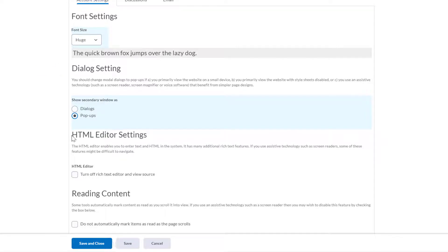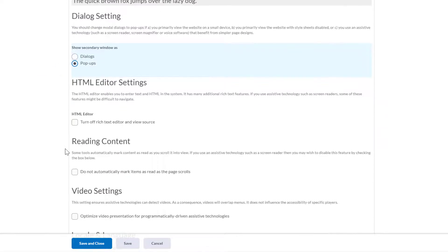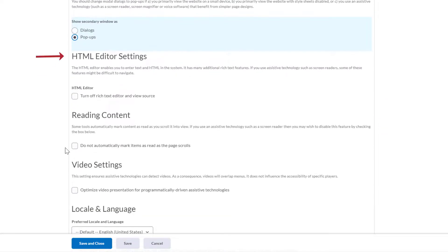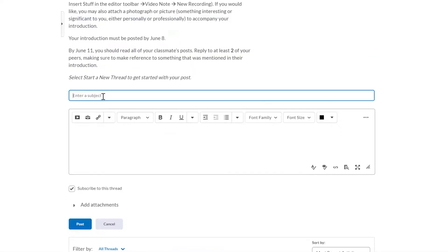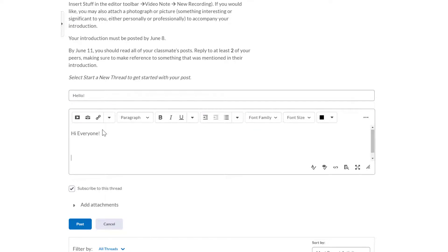HTML editor settings. Within your courses, you may need to use the text entry box. A good example of this would be when you are typing in a discussion board response. By default, the text entry box includes an HTML editor. However, this can cause issues when using a screen reader.